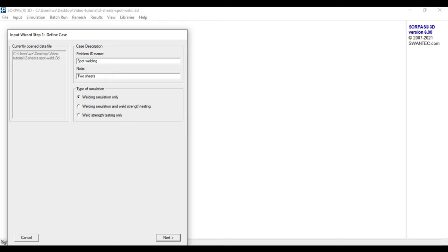Furthermore, we need to decide whether we want to do a welding simulation only, a strength test only, or both possibilities combined. However, in today's demonstration case, we will only use the weld simulation.